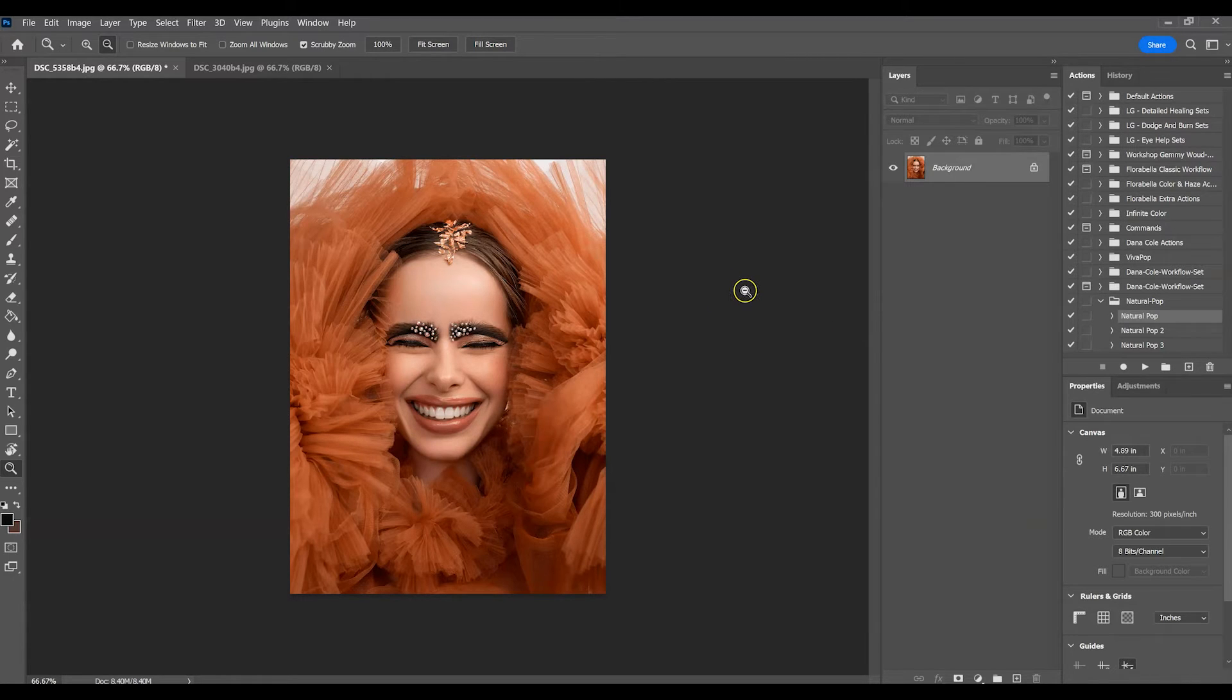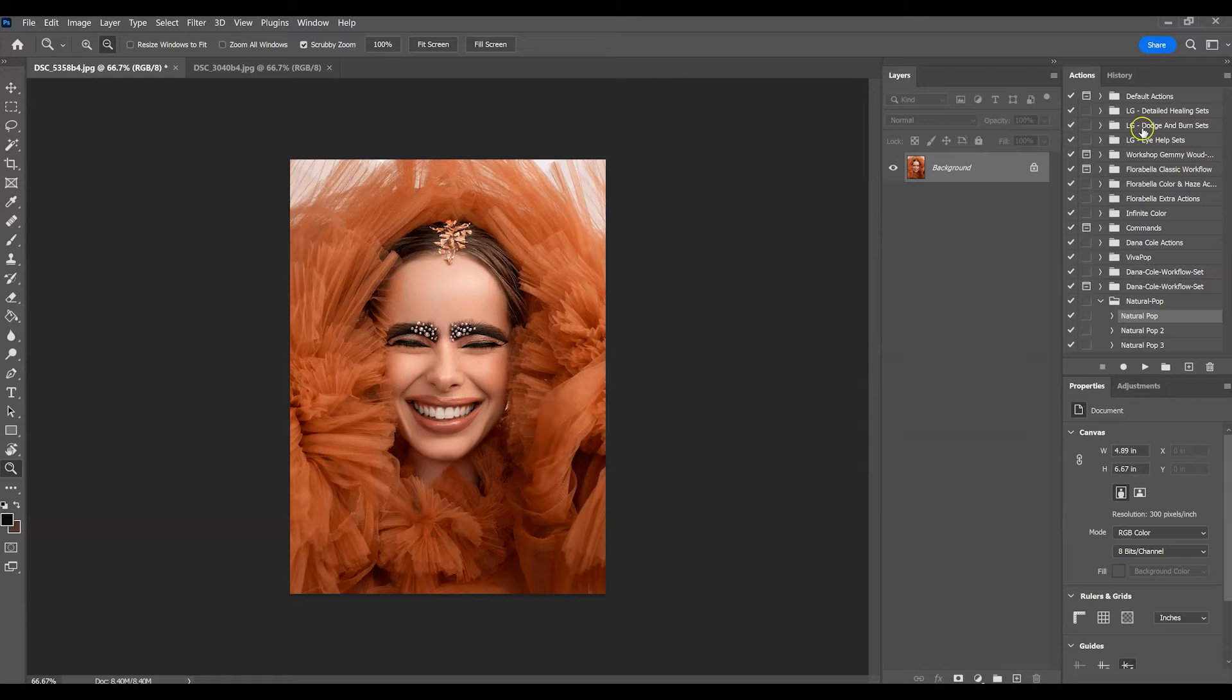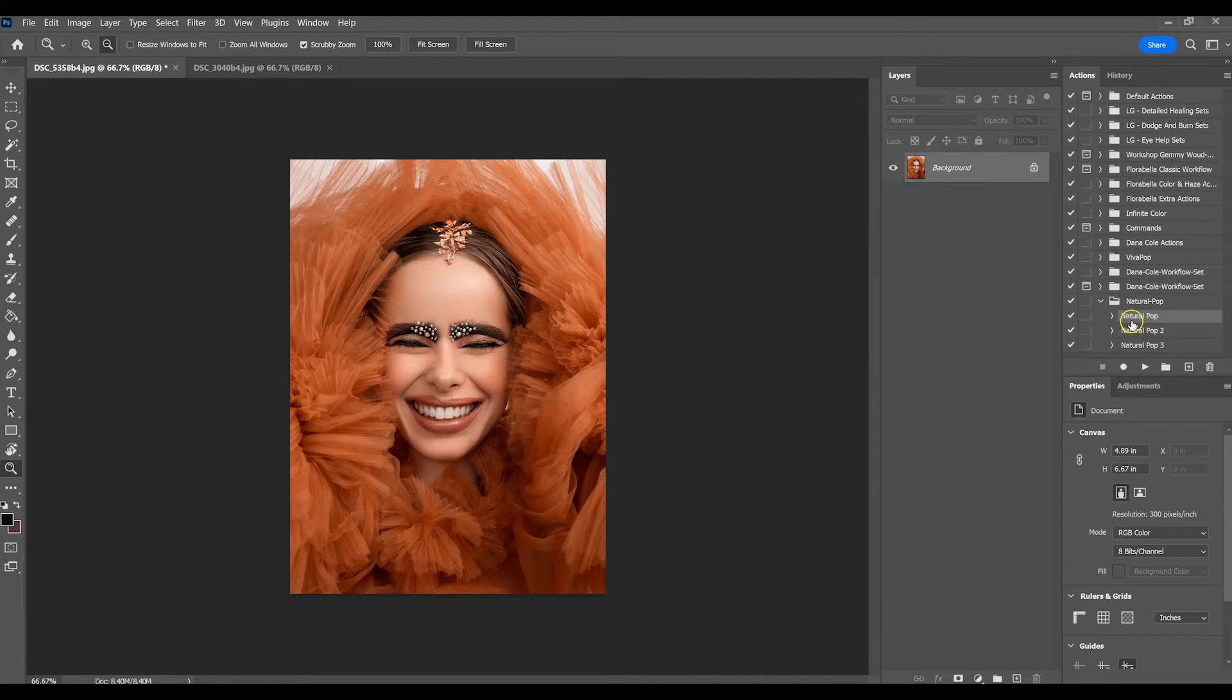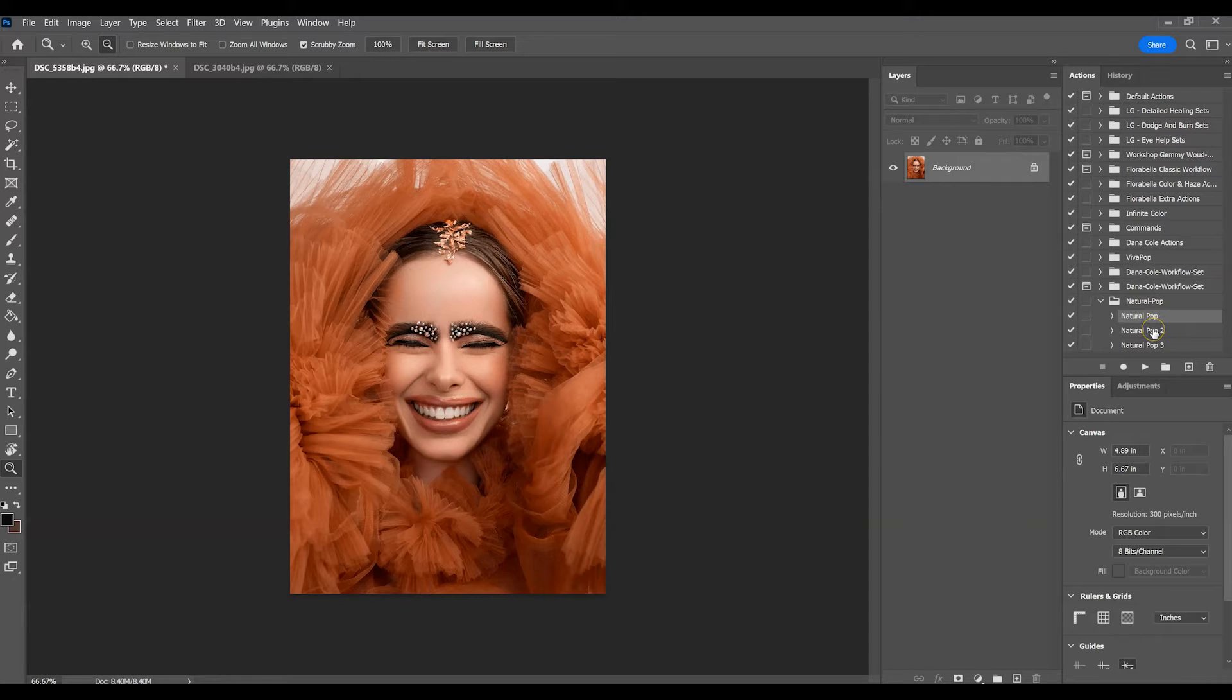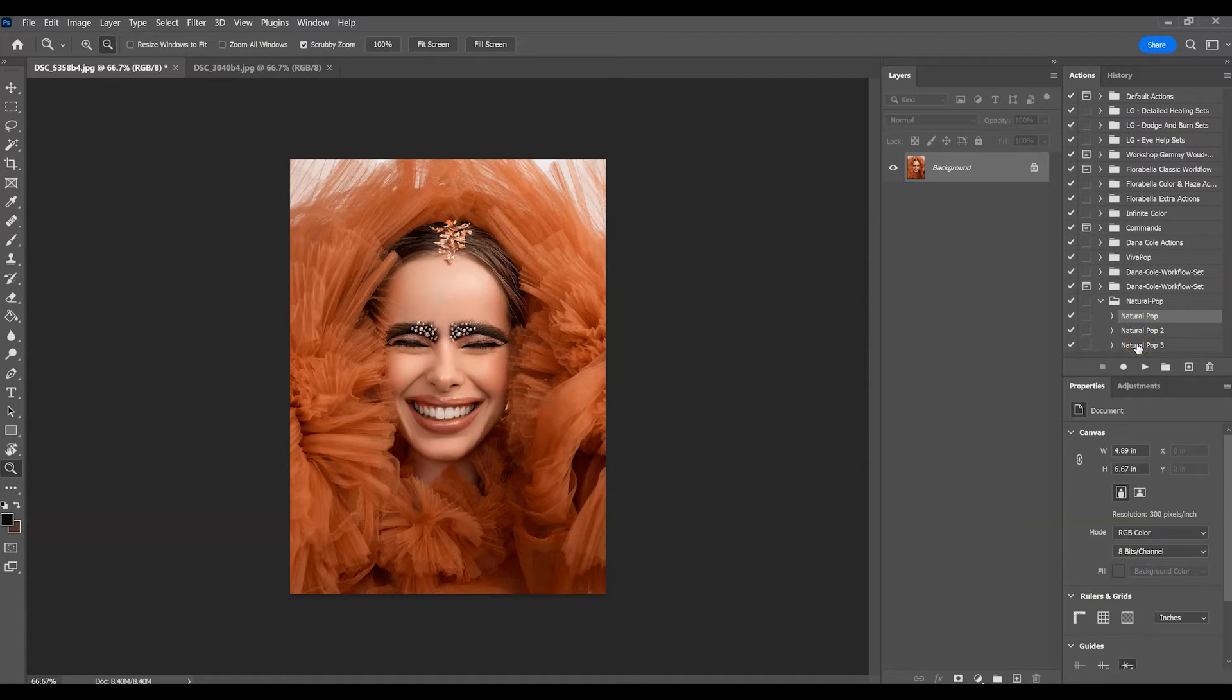To apply an action you will find it in your actions panel here, and we're going to go over to Natural Pop. Now in Natural Pop I have provided three different actions within the Natural Pop action set.